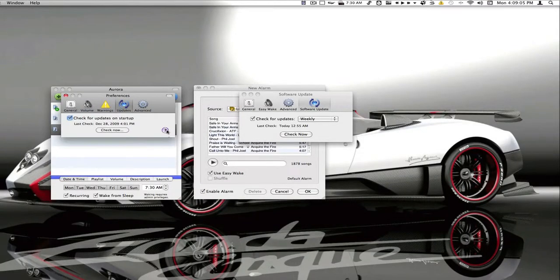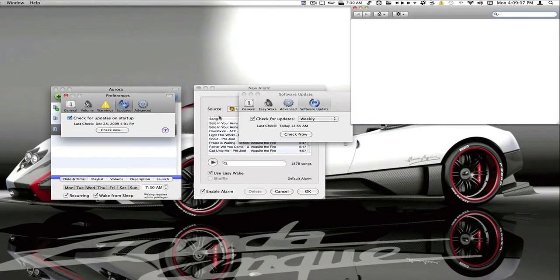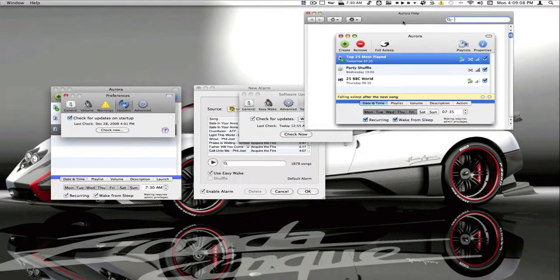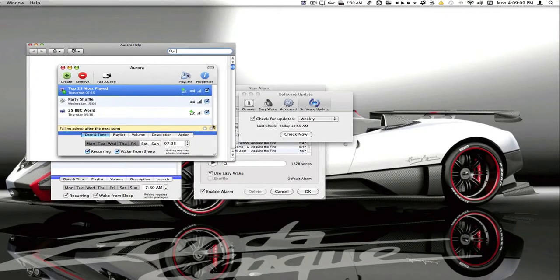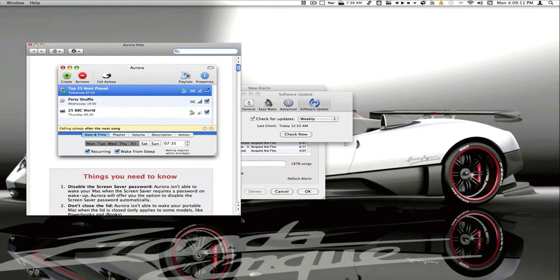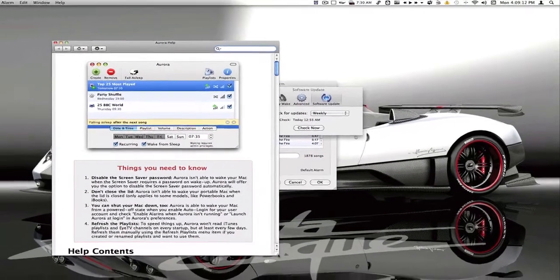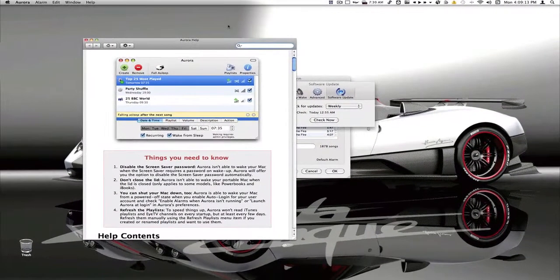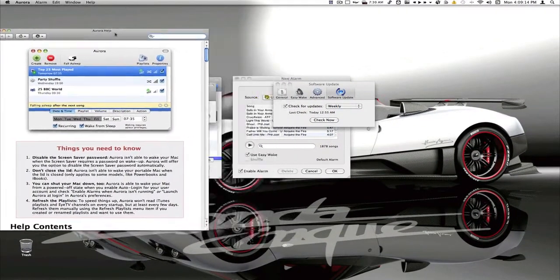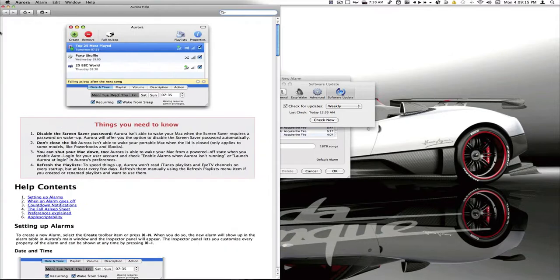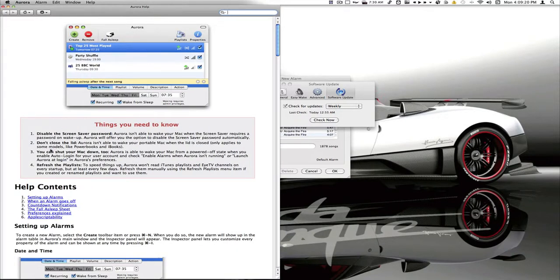Aurora also has the purple circle, which is for help. If you've got any questions or anything and you need any answers, just click the purple circle and it will help you. So here's the purple circle. It says things you need to know: disable the screensaver, don't close the lid, and you can shut your computer down and refresh playlists.